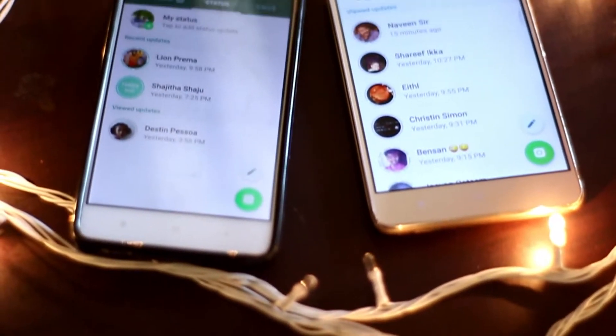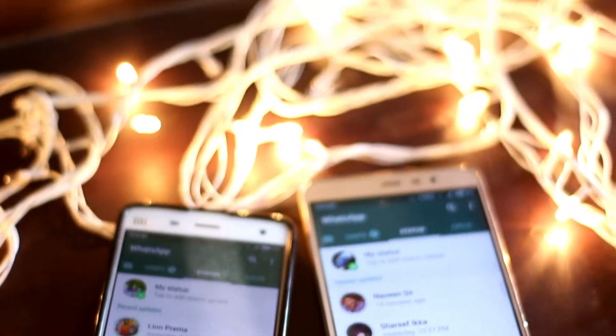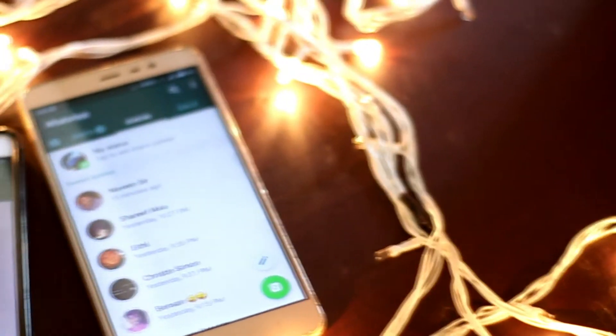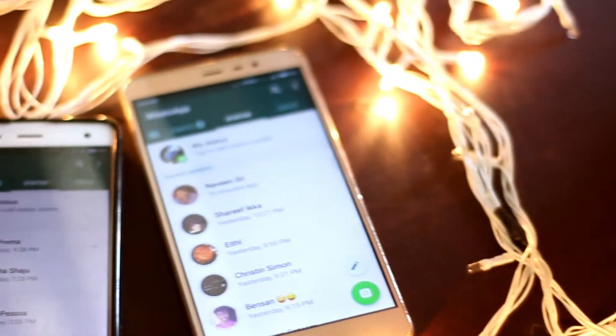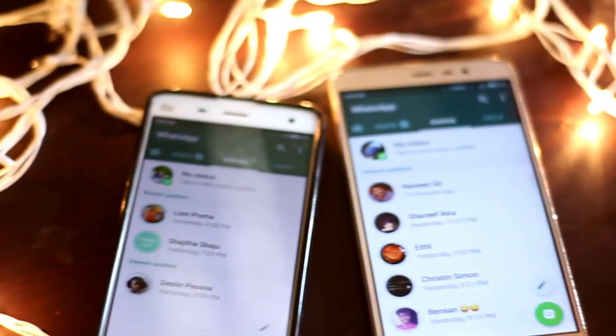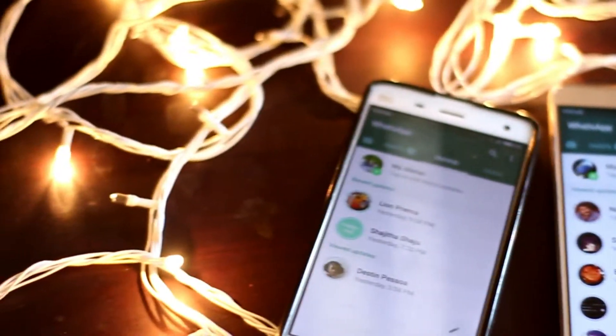If you have any notifications, you can see your friends' status.